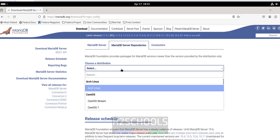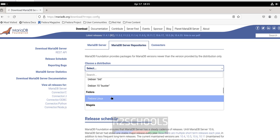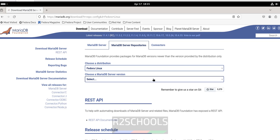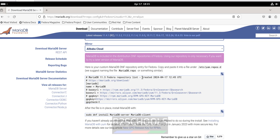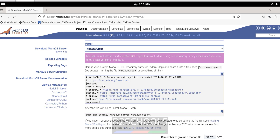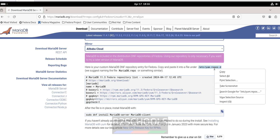Scroll down, then select the operating system — select Fedora Linux. Then select the MariaDB version. You have to copy all these contents to create a file named mariadb.repo.